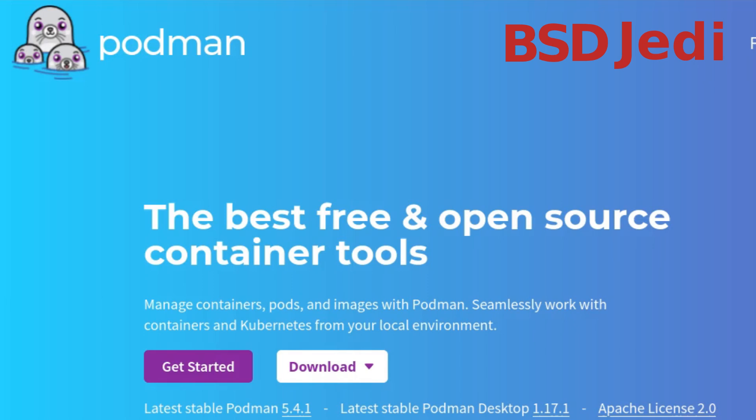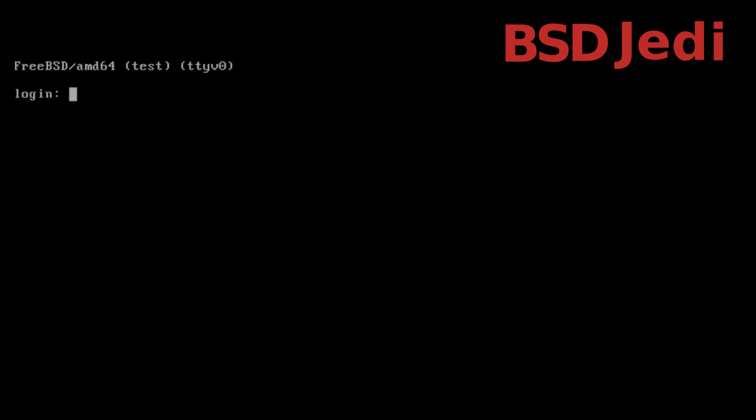Podman is a tool that allows you to manage containers, pods and images. It is very similar and compatible with docker but from my opinion a little bit more secure. All right let's do this.